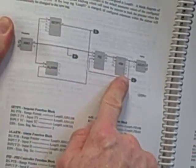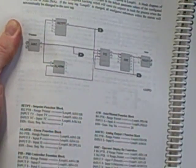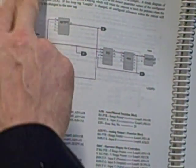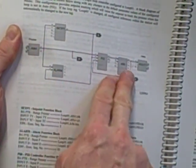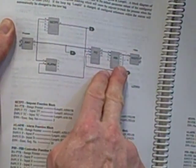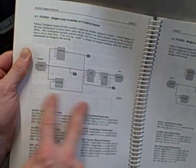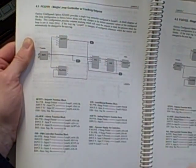This controller uses function block style programming to determine how it's going to react. Factory Configure Option 101 defines these function blocks: analog input, set point, alarm, PID, auto manual, and analog output, describing how the information flows through the controller.